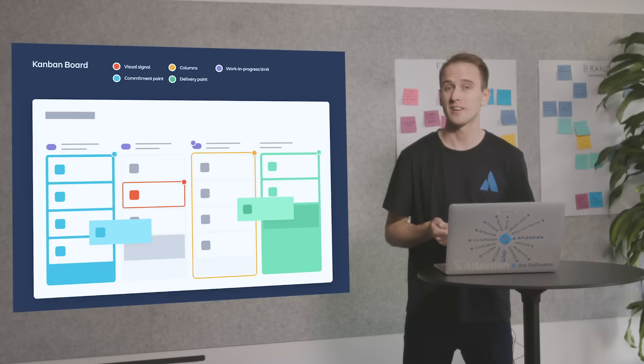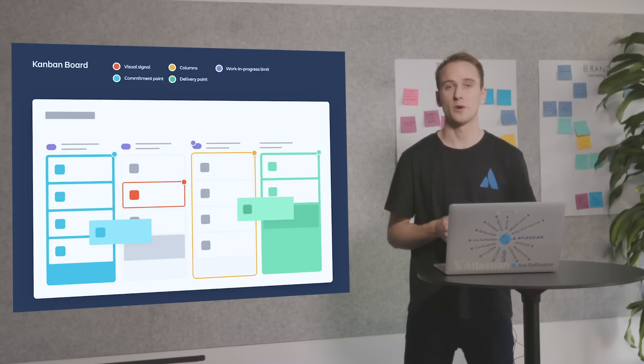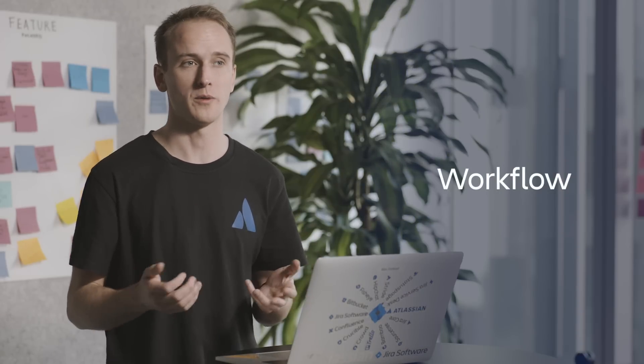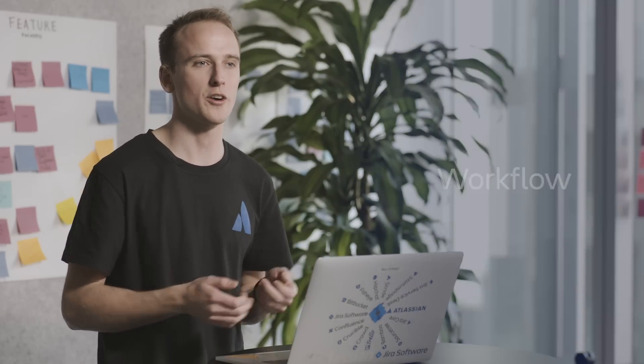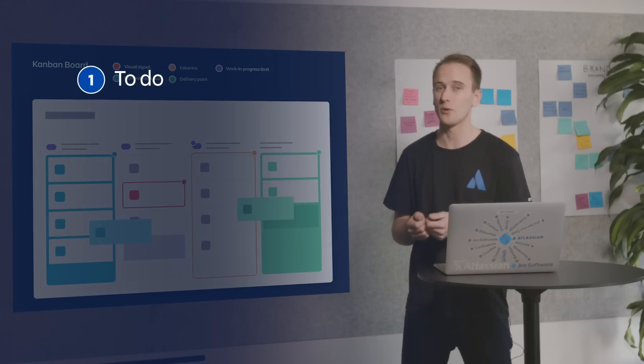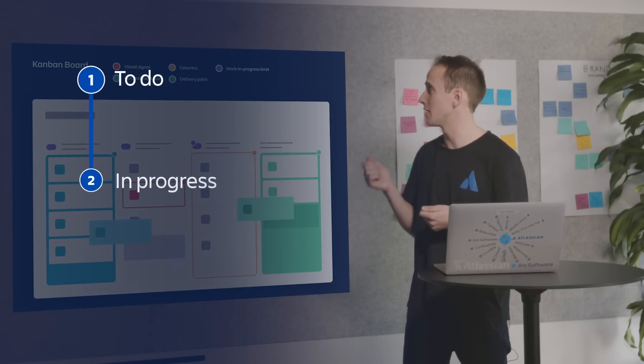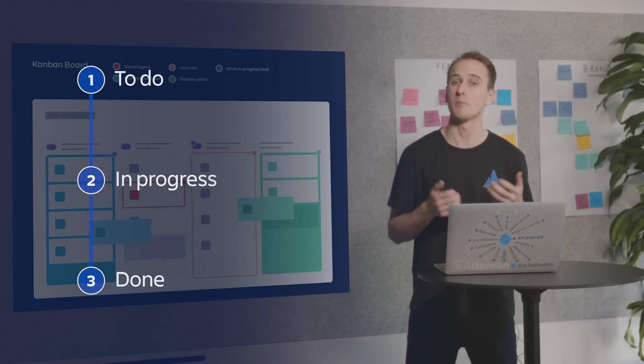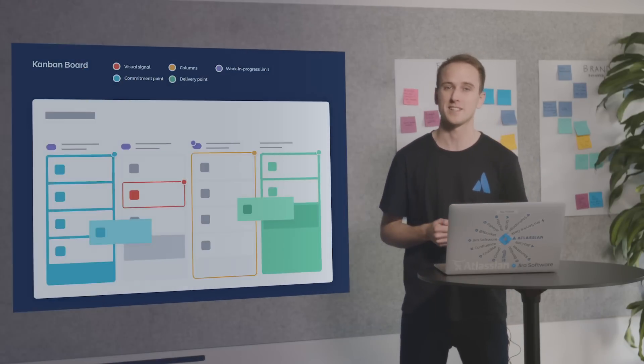Another hallmark of the Kanban board are the columns. Columns represent a specific activity that together compose a workflow. Cards flow through the workflow until completion. Workflows can be as simple as to do, in progress, and done, or much more complex.